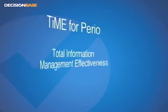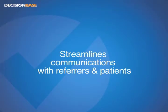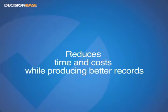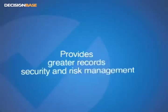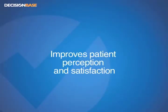Simply put, time provides you with total information management effectiveness for the clinical portion of your patient records. It streamlines your communication with referrers and patients. It reduces time and costs while producing better records. It provides greater record security and risk management. And it certainly can improve patient perception of your practice and satisfaction with your services.